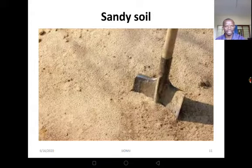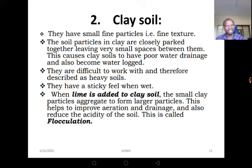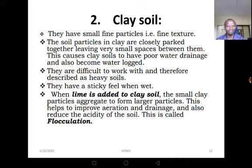That slide gives us an example of sandy soil obtained from the construction site near our school. Now let's move to clay soil. Clay soil has small, fine particles — the particles in clay are closely packed together, leaving very small spaces between them. This causes clay soil to have poor water drainage and also become waterlogged. They are difficult to work with. When you try to feel it between your thumb and finger, it has a sticky feel. When lime is added to clay soil, the small clay soil particles aggregate to form bigger particles.